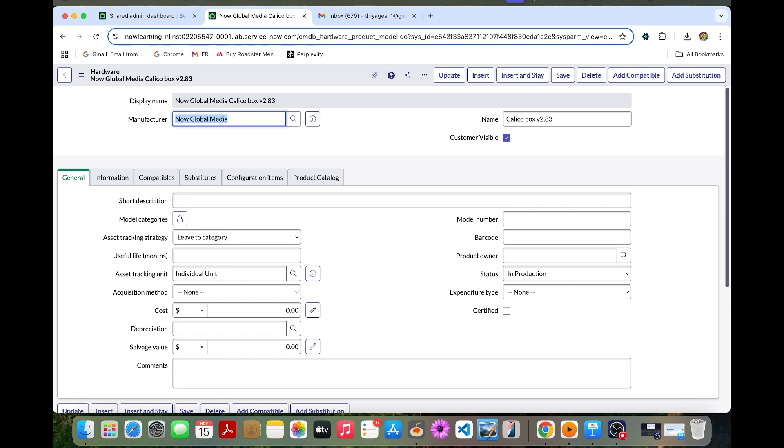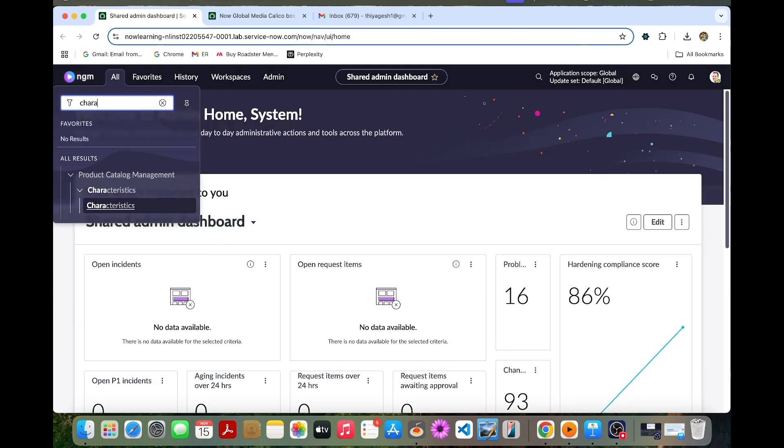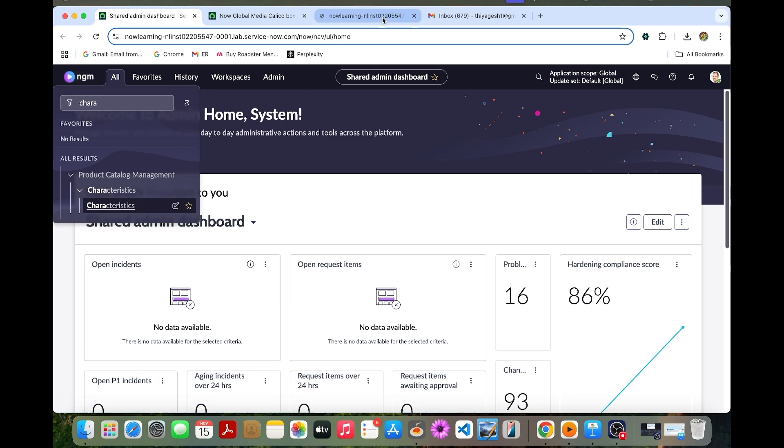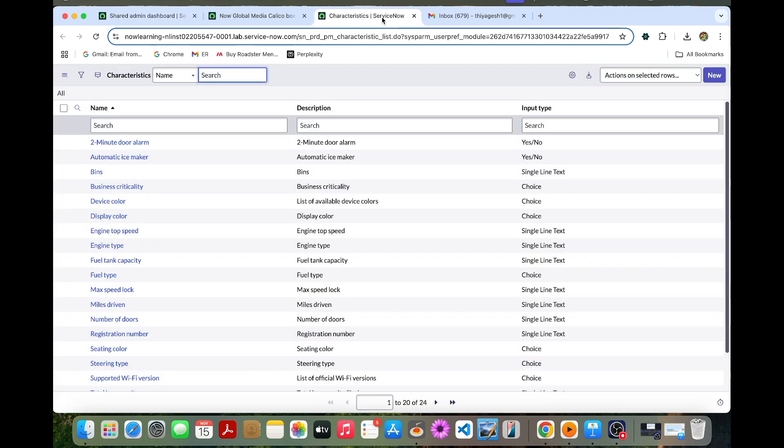So once we save this, we can able to create the product model attribute as a characteristic. So we need to go to the characteristic table and then we need to create it on characteristic record. Let's do that. So under product catalog management, we have the characteristics. We can go to the characteristics and then we can create a new one.